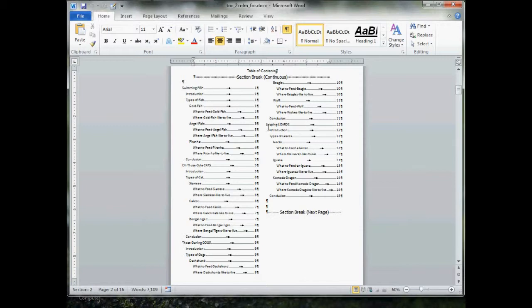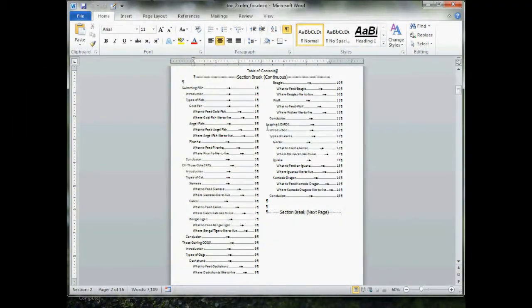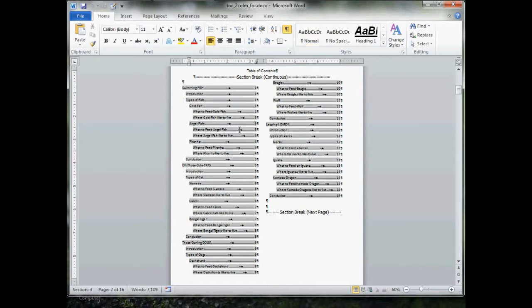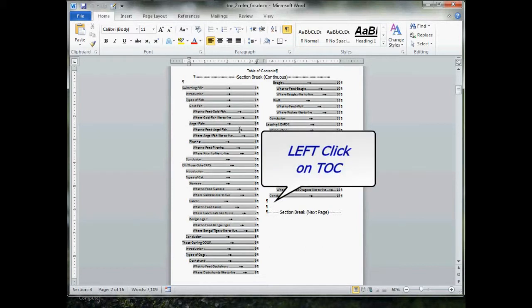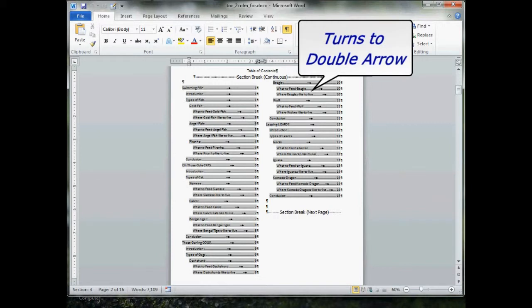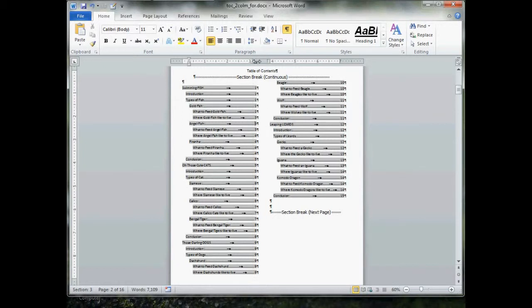If you decide that you want more or less space in between your columns, just left click one time on your table of contents, slide your mouse all the way up until it turns to the double arrow. Slide your double arrows over just a little bit, and drag. This will see how we got some more space in between our columns.